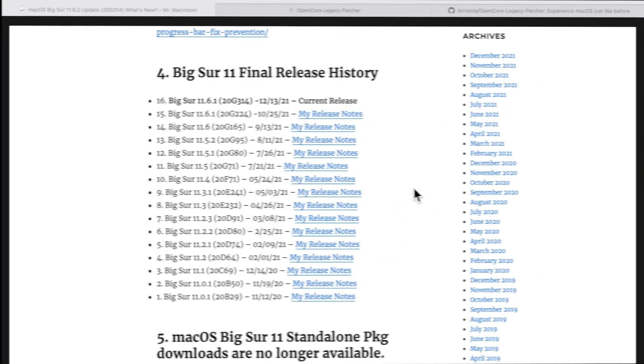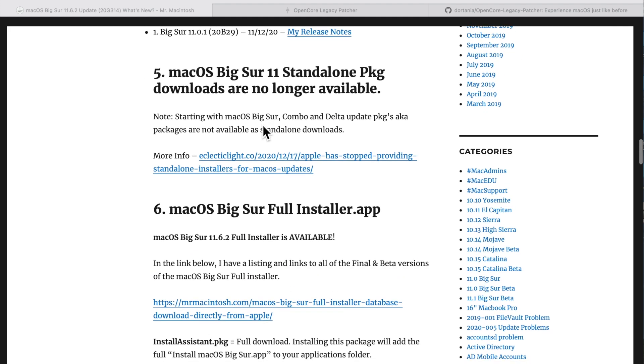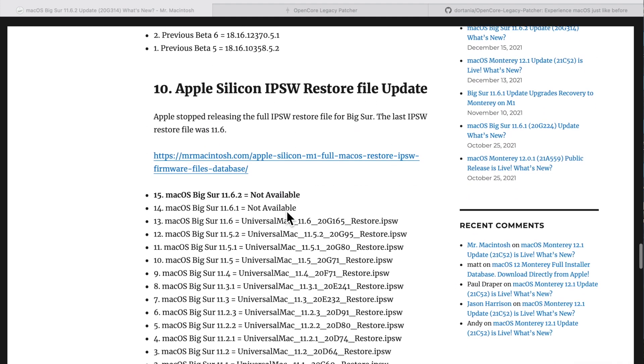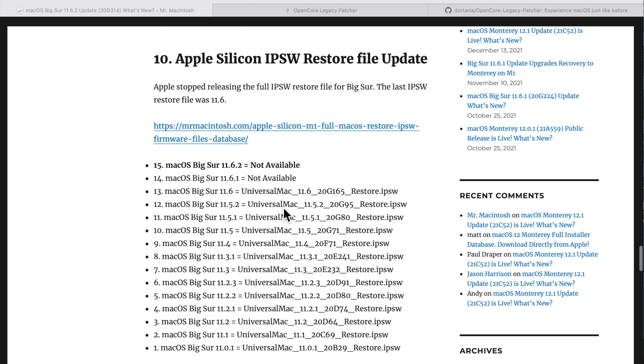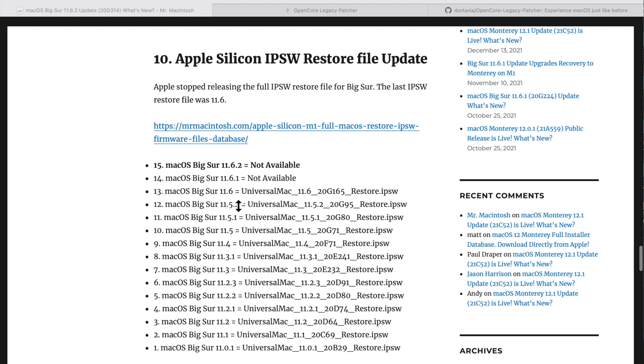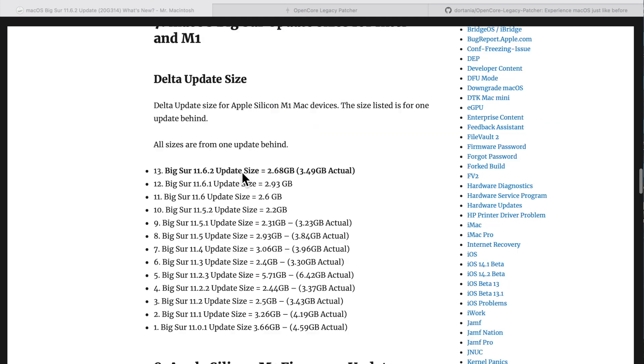Let's quickly go over some details of the 11.6.2 update. First, the build version was updated to 20G314. There is a full installer of the 11.6.2 update, and that's big news because once we get into these releases, Apple normally does not release full installers since they did not release an M1 IPSW restore file. They stopped after 11.6, so if you want to restore your M1 MacBook Air, Pro, Mini, or iMac, you can only download 11.6.